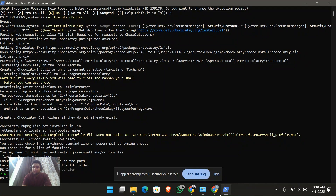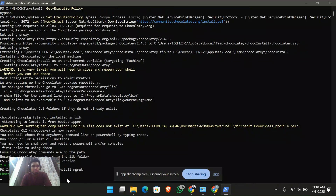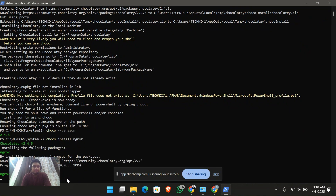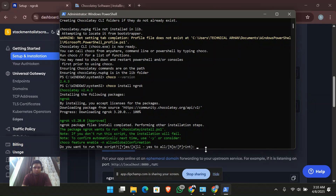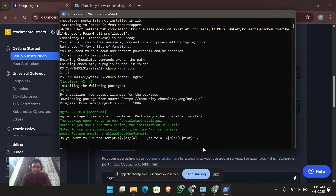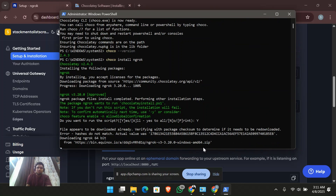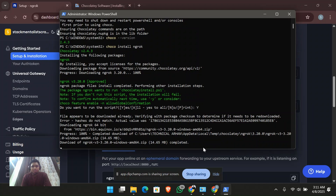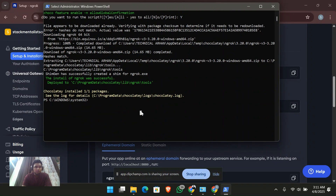Now let's install ngrok. I'll go back to the ngrok page and run the command 'choco install ngrok'. It is installing ngrok. I'll say yes to all. It will automatically download all the requirements for ngrok, and then we can take advantage of its services.